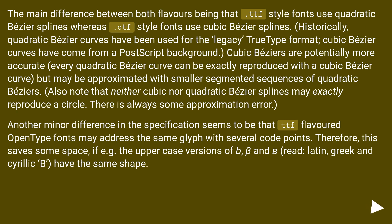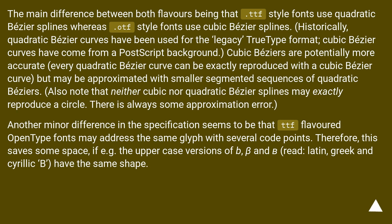Another minor difference in the specification is that .ttf-flavored OpenType fonts may address the same glyph with several code points. This saves some space if, for example, the uppercase versions of Latin B, Greek Beta, and Cyrillic Be have the same shape.